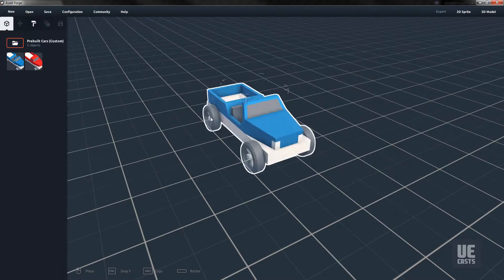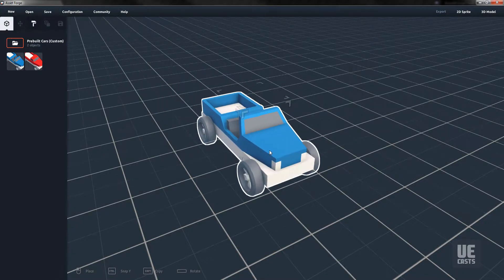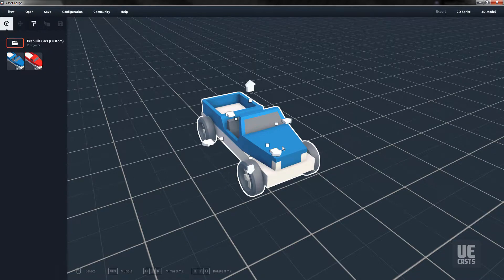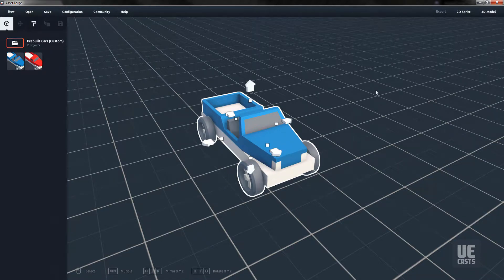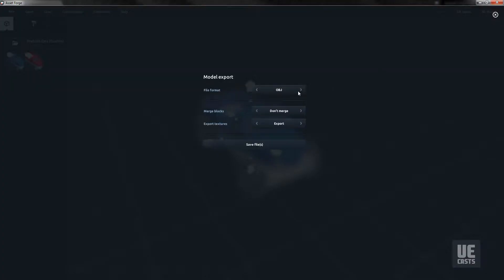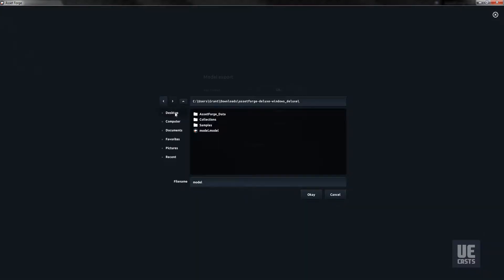Let's bring in the first blue car vehicle, center the asset, and then we'll export to OBJ, merging the blocks selected. Though in this asset's case, it does not matter as the asset blocks have already been merged together.